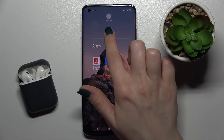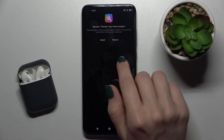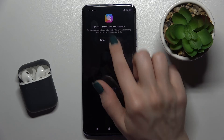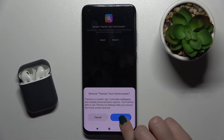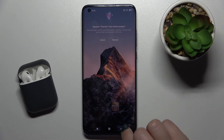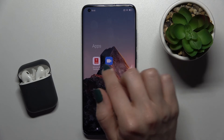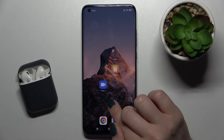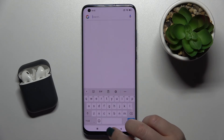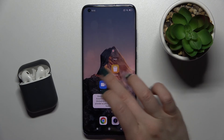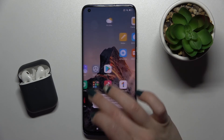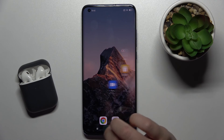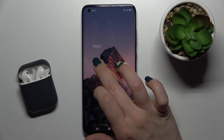Don't worry — this will only remove the application from the home screen. The app will still remain in your applications menu. That's how it works.